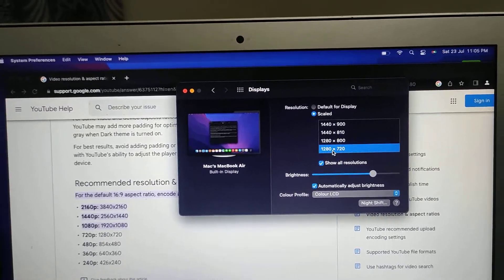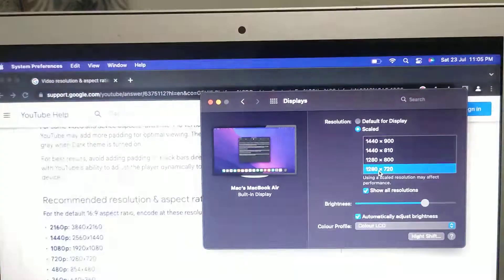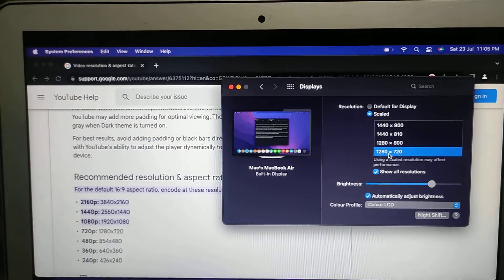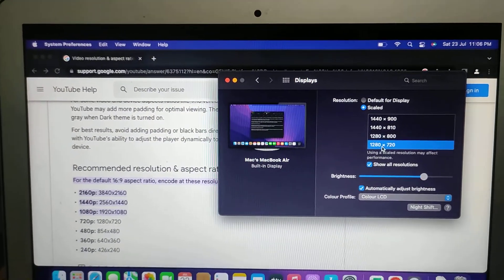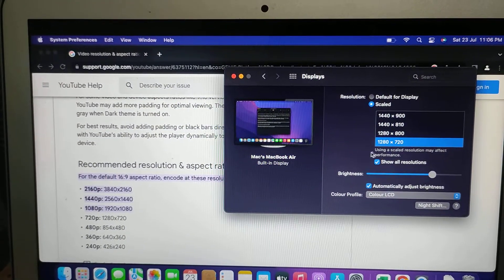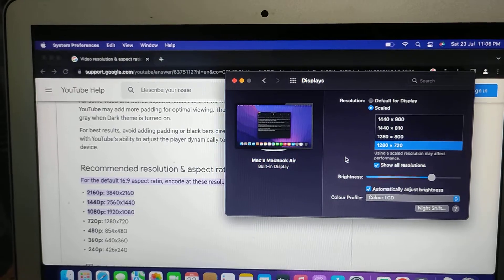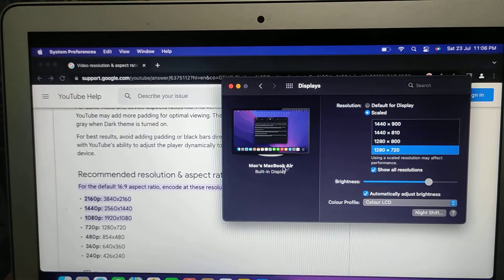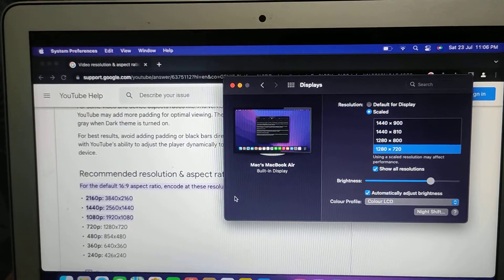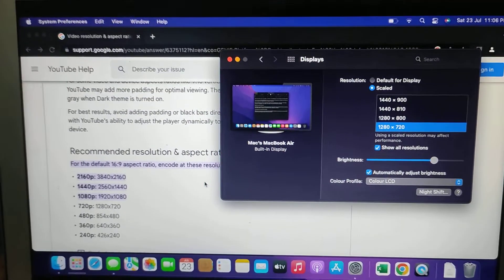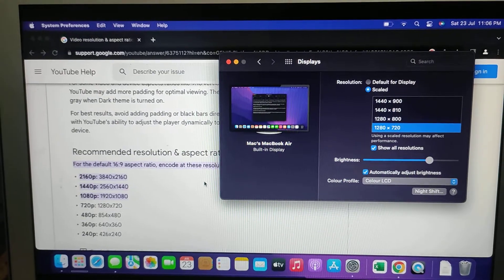Just click that and now you have 16:9 resolution. So whenever you create screen recordings using these dimensions, your video will be 16:9. This solves your issue.